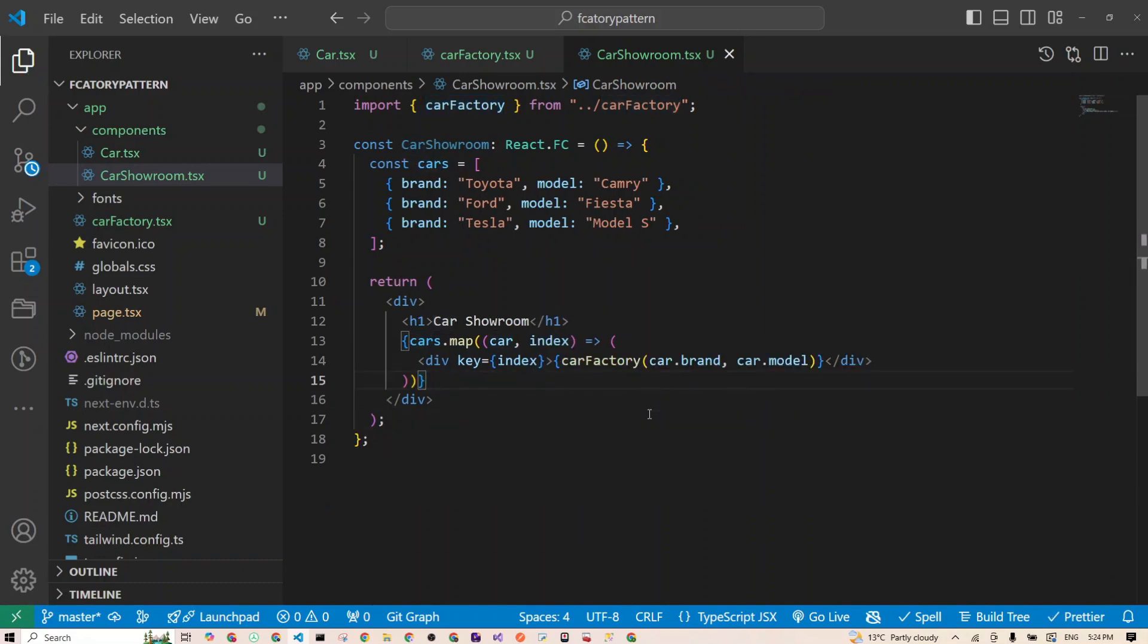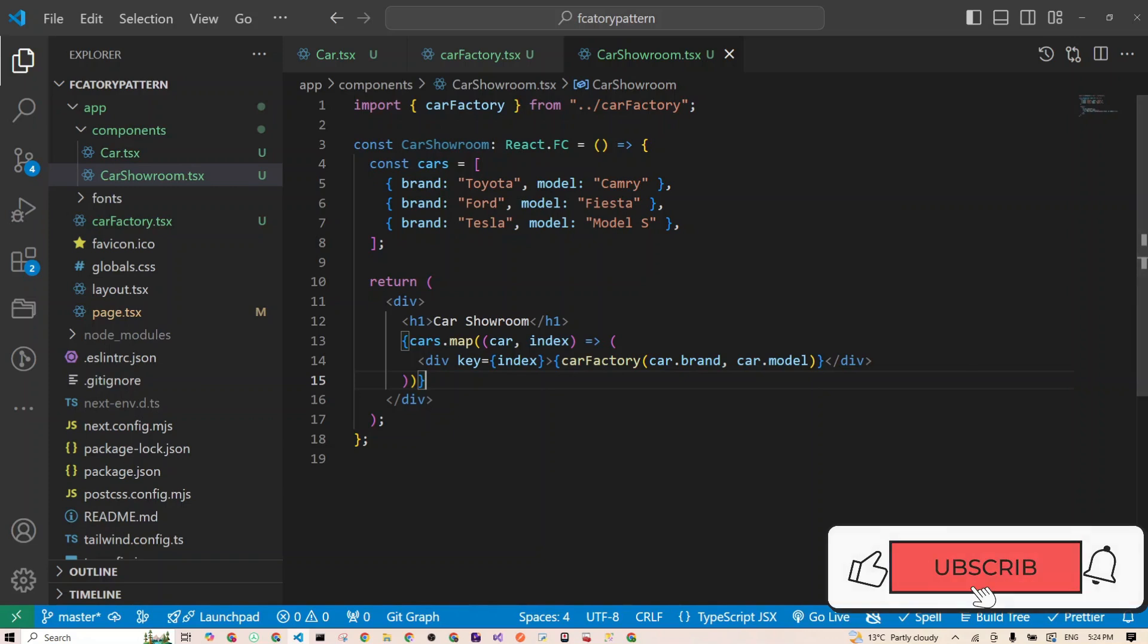And boom, you've got it. A full-on car showroom. We simply mapped over a list of car brands and models, and our car factory spits out the right car component based on the input. Simple, right?